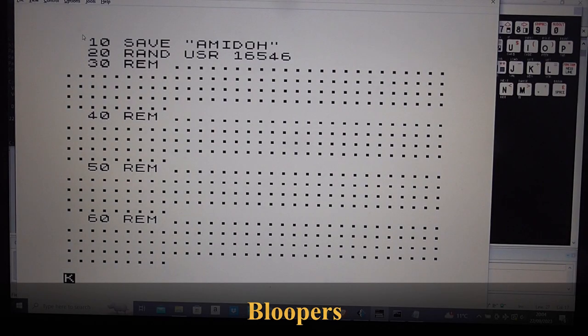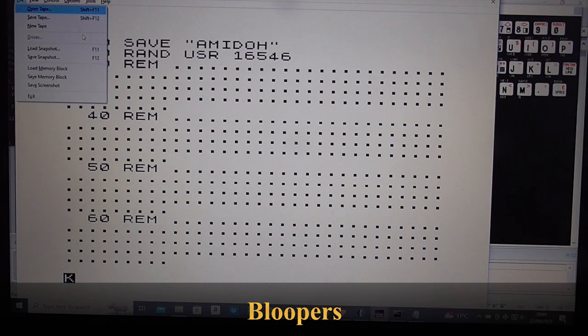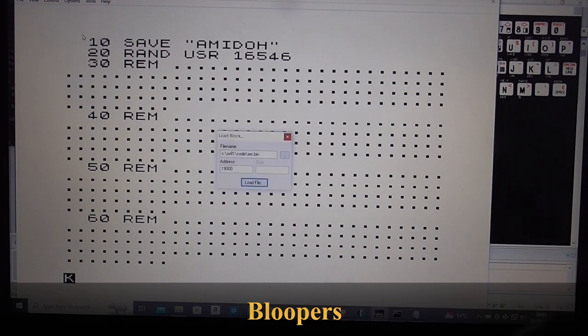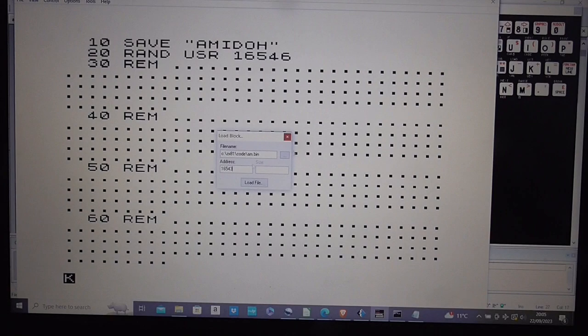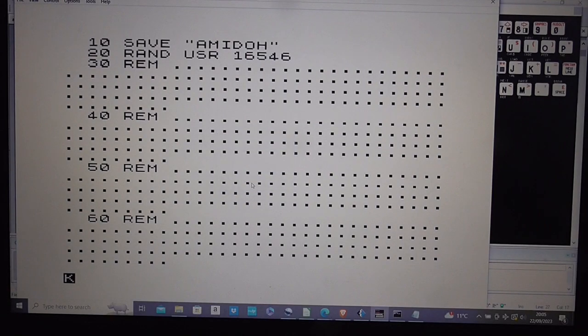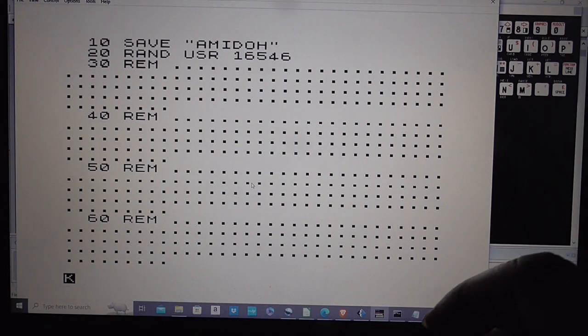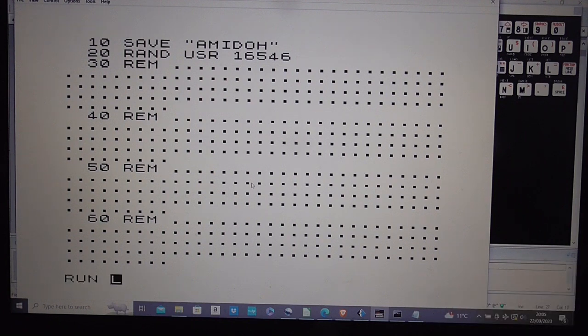I'm going to load the binary, load the file and then I just type run. And that doesn't work.